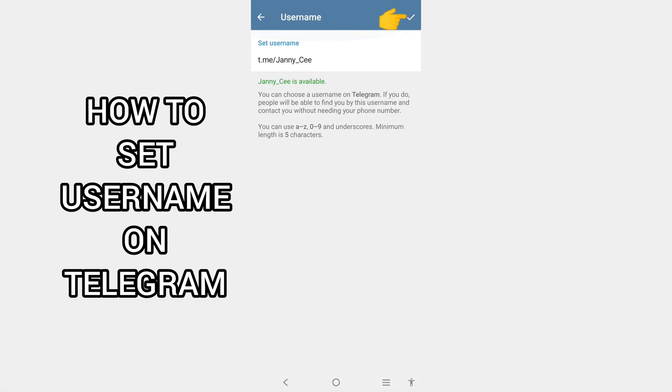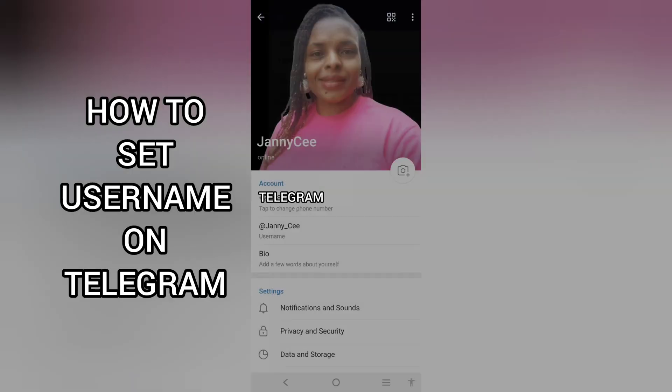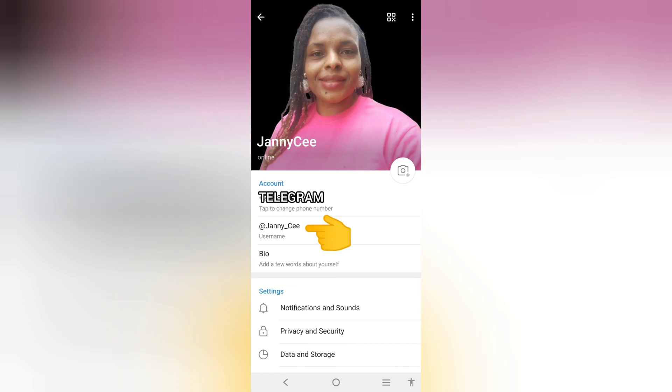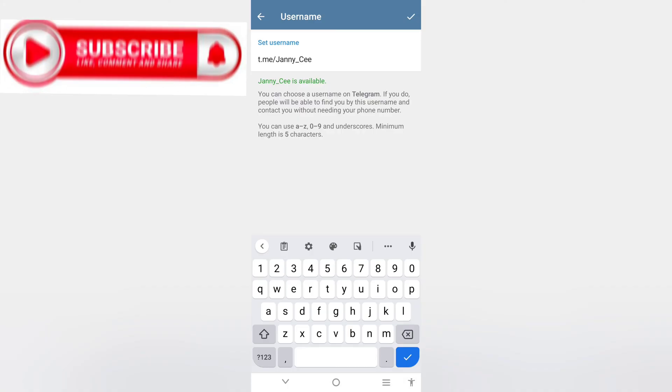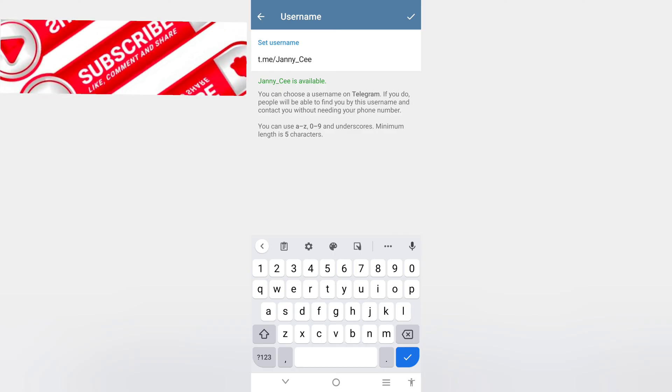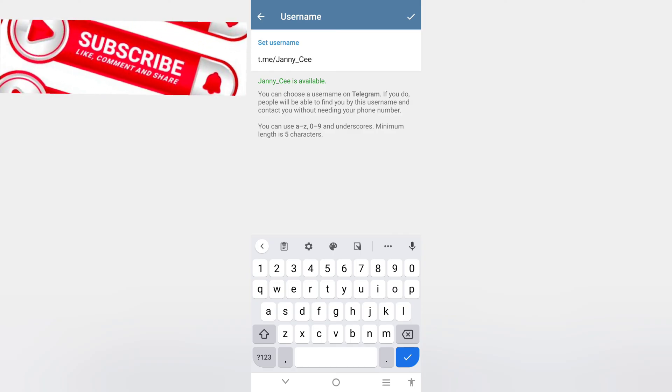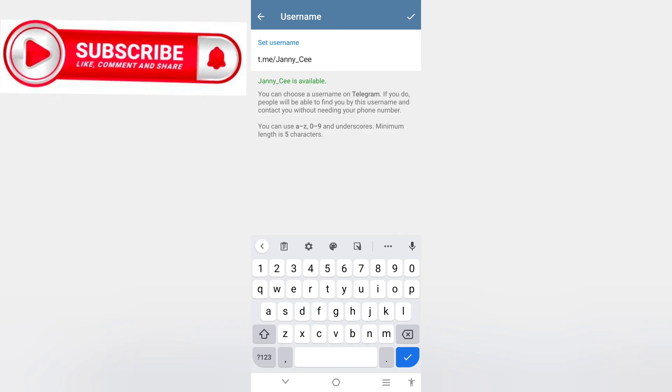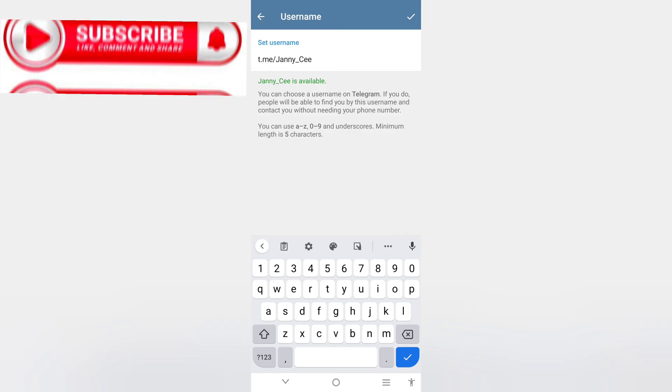Once you're done setting your username, tap on this checkmark. And it's set. This is how you can set your username on Telegram. Thanks for watching, guys.